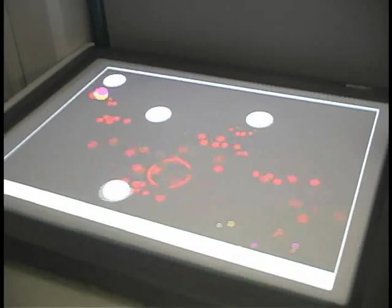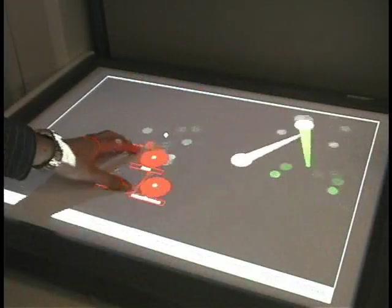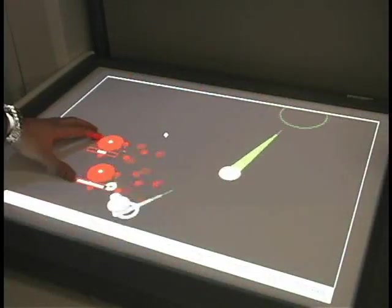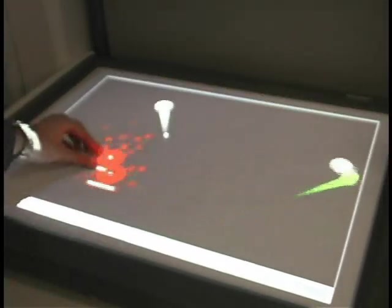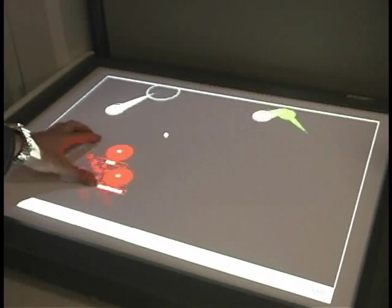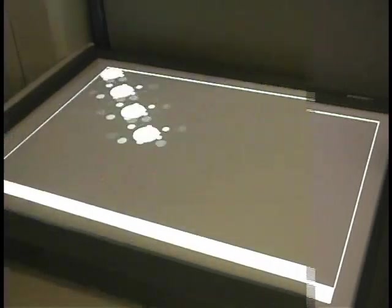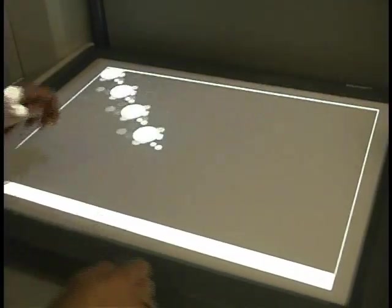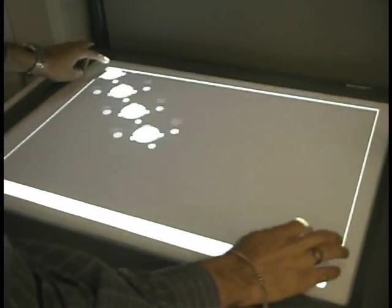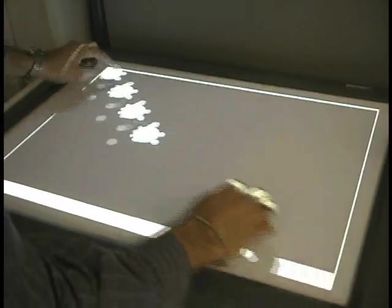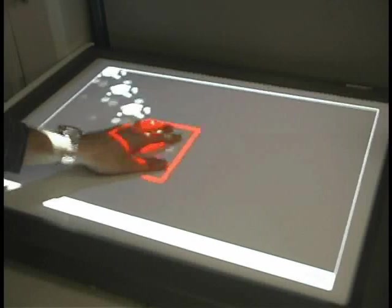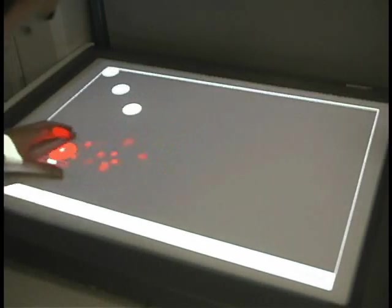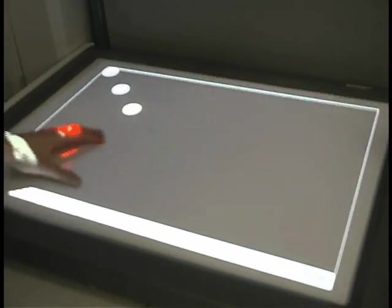Unlike many music visualizations, SoundBoard actually affects certain aspects of the music playback through its interactivity. The song that you hear now is divided up into four counterpoints, each of which is associated with a sphere on the screen.